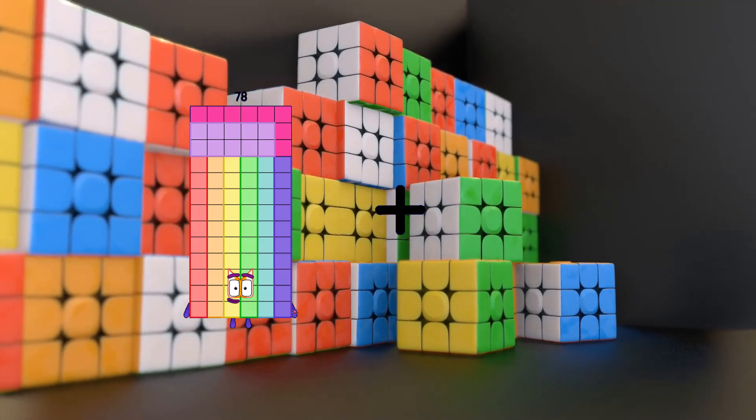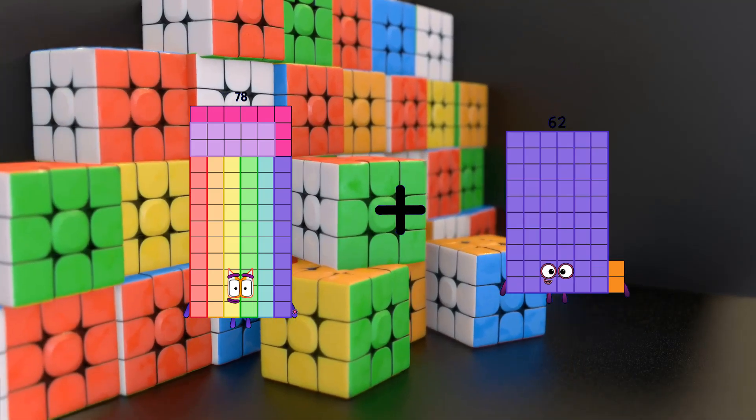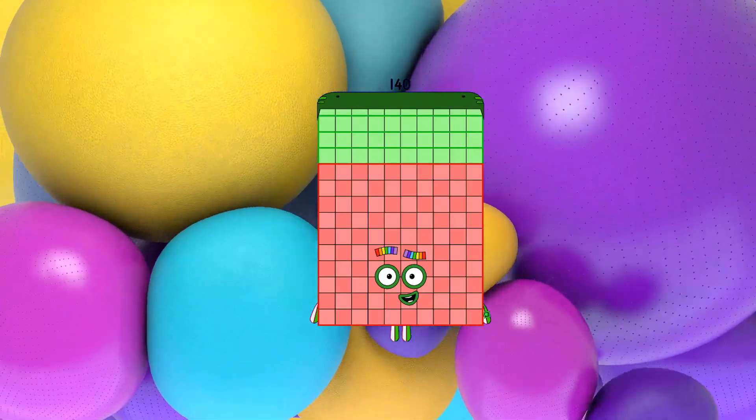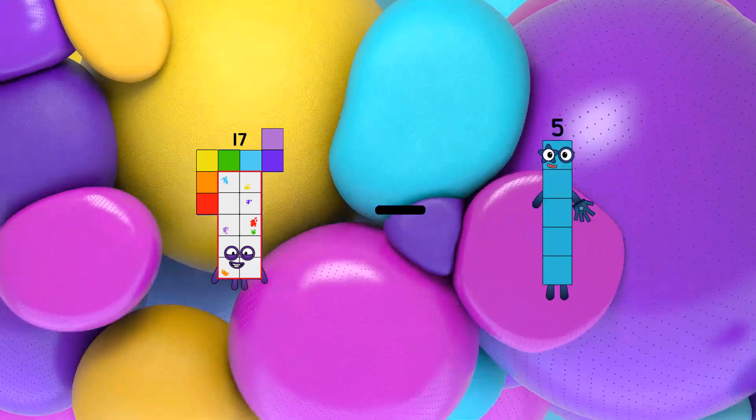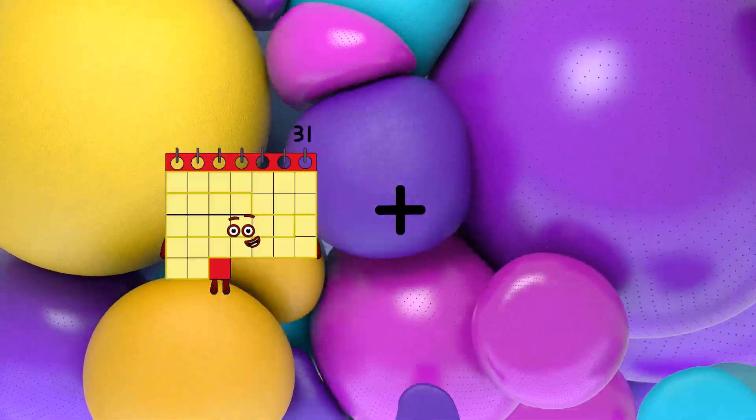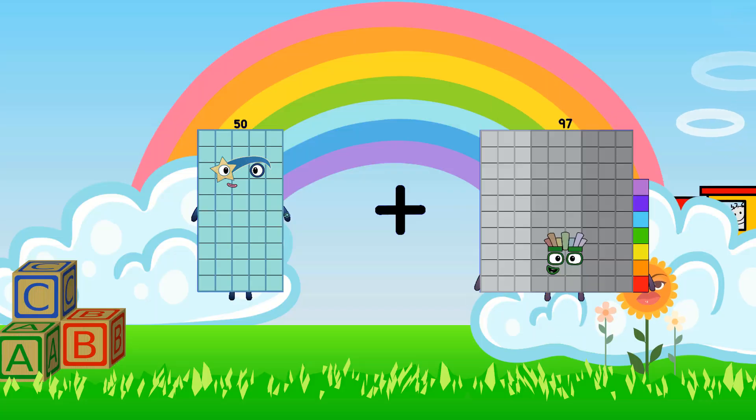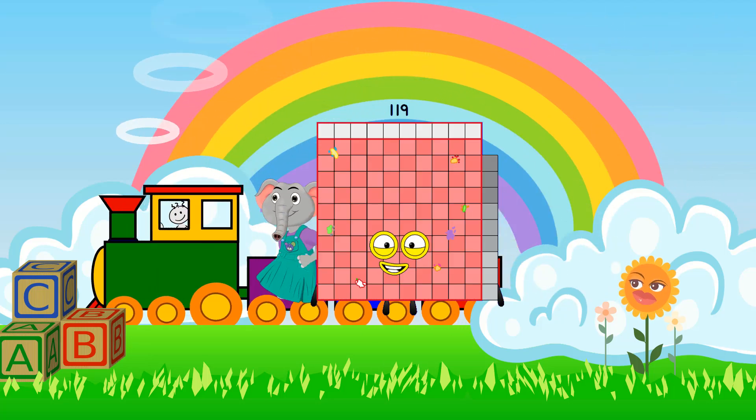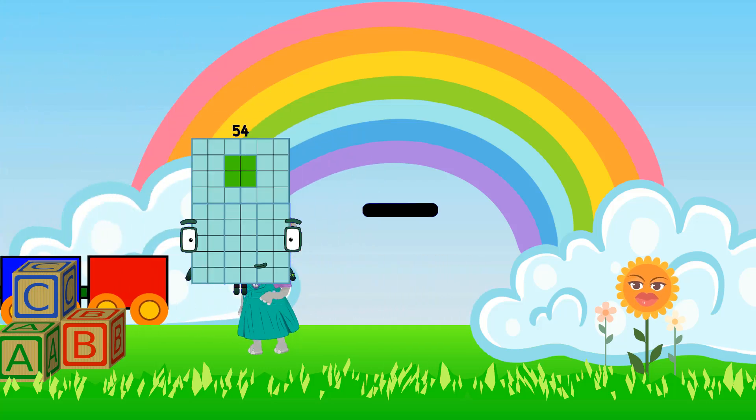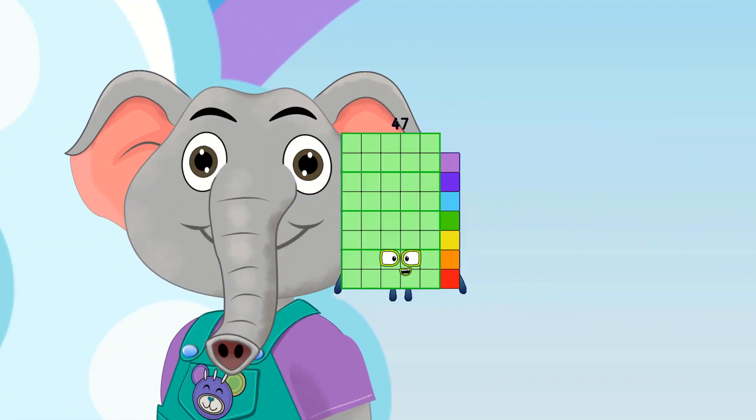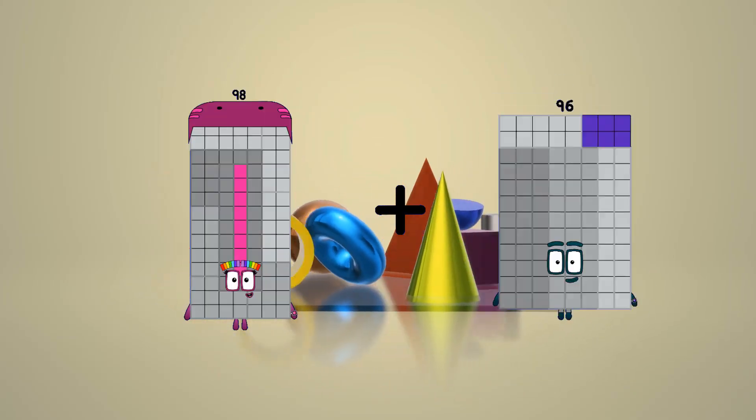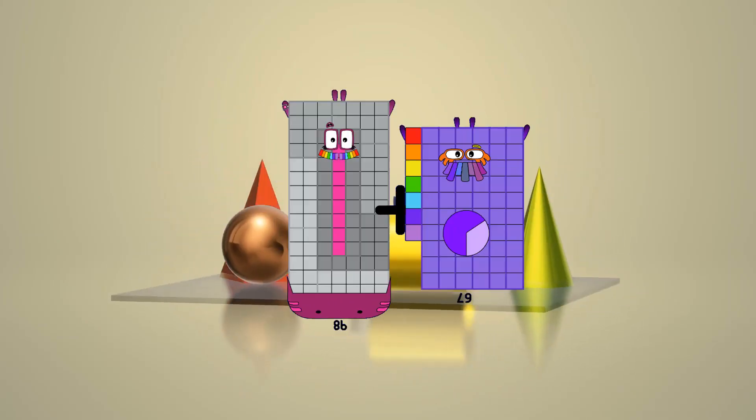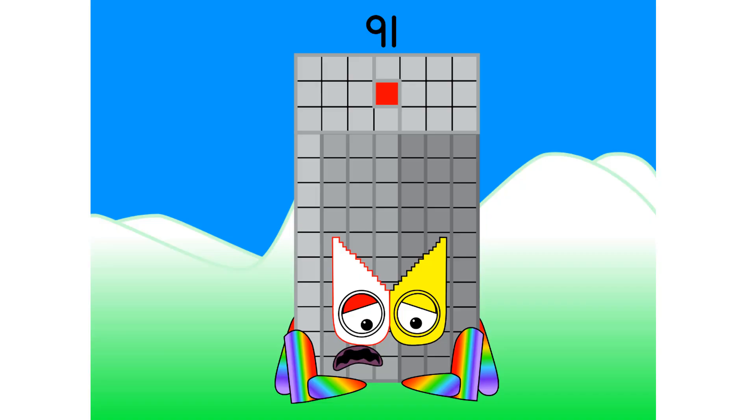78 plus 62 equals 140. 72 minus 3 equals 14. 50 plus 69 equals 119. 54 minus 7 equals 47. 98 plus 67 equals 165.